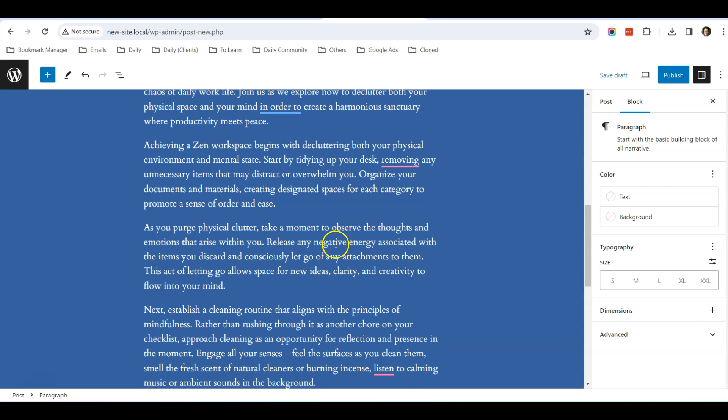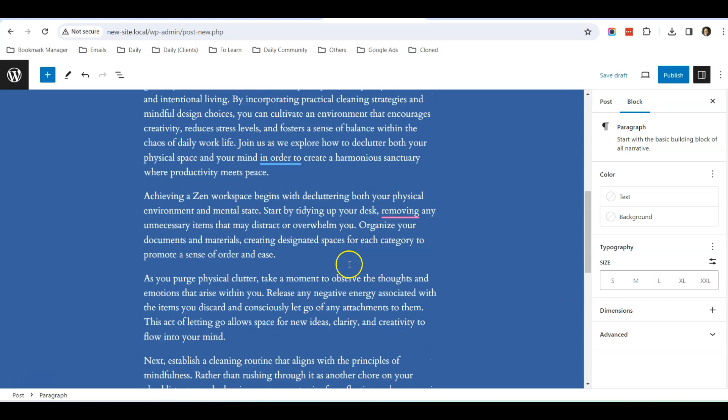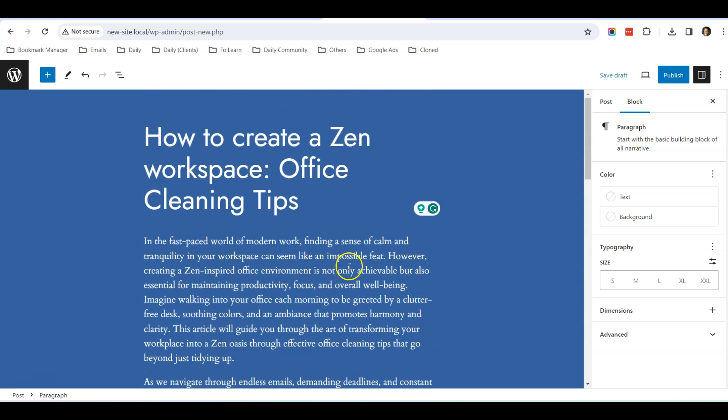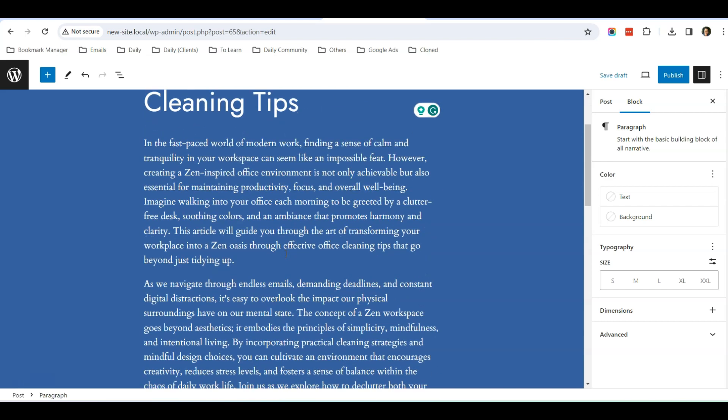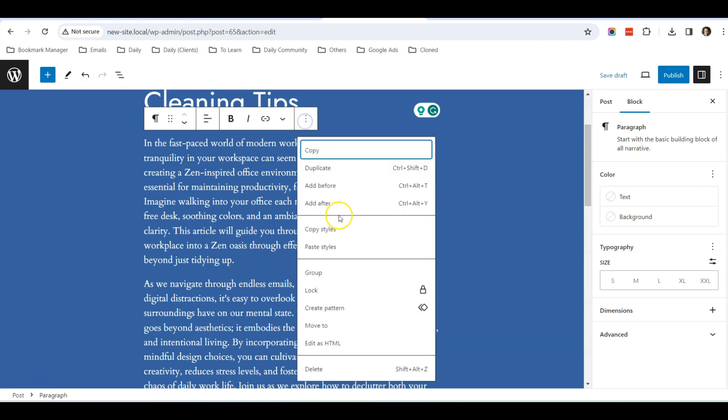I previously typed up something using AI, so I just paste them here. A lot of times you may want to also insert an image. The simplest way to insert an image is to click on where you want to insert the image and click here,